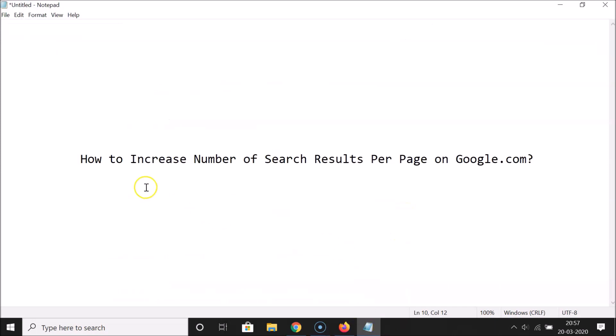In this way you can easily increase the number of search results per page on Google.com. Thanks for watching — if you like my videos, please support this channel by subscribing. Thanks, bye bye!